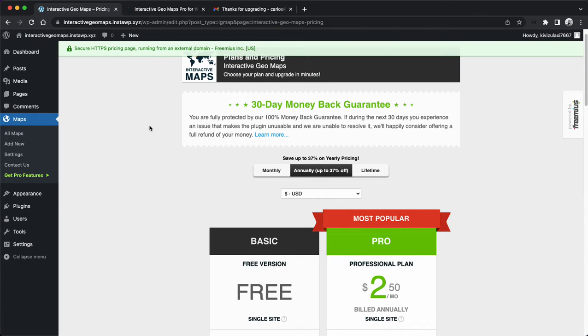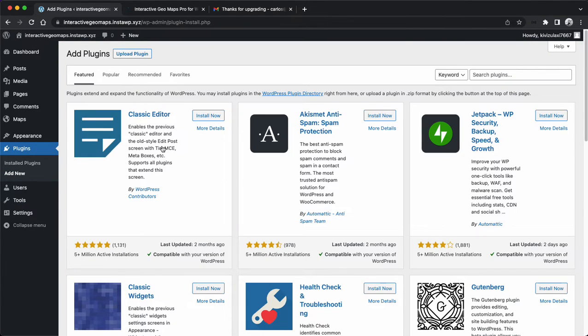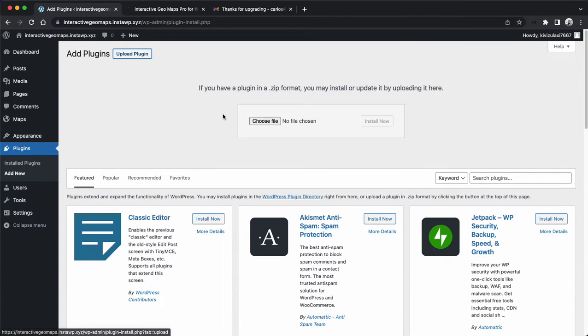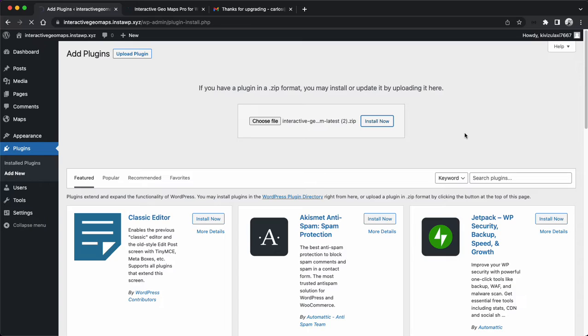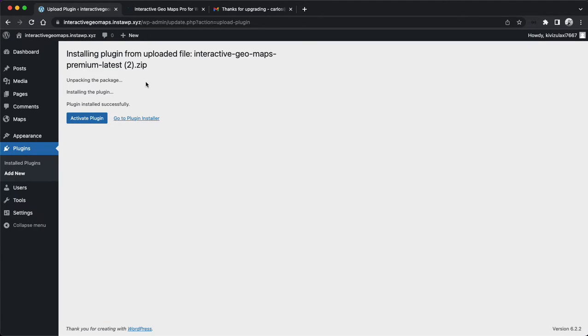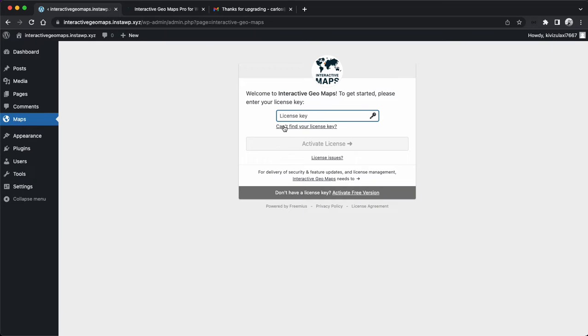Once you download the pro version, you will have a zip file. You will come here to Plugins, Add New, Upload Plugin, and select the zip file you just downloaded. Click Install Now. It will upload the pro version.